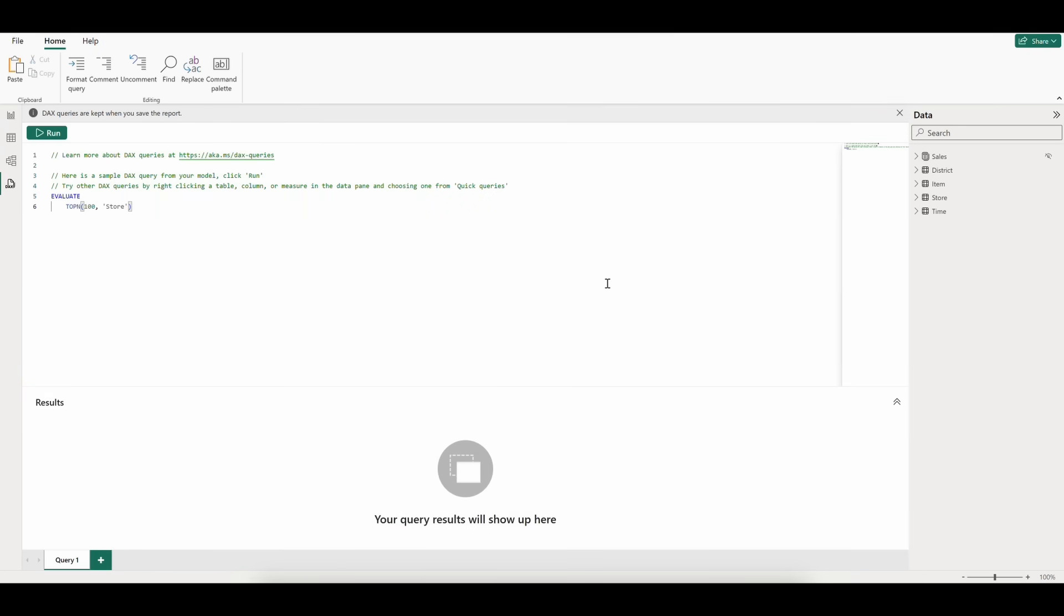In order to take this editor for a spin, we're going to utilize the StoreSalesPBIX file from Microsoft. I'll leave a link to the file in the description so you can follow along with the video if you like. After we've got the file open,